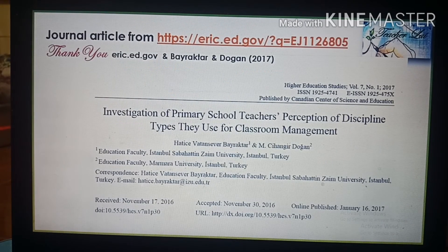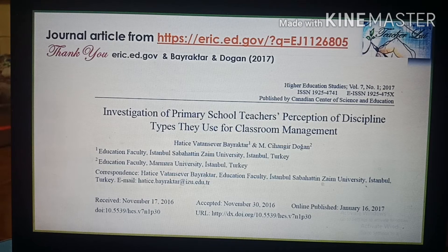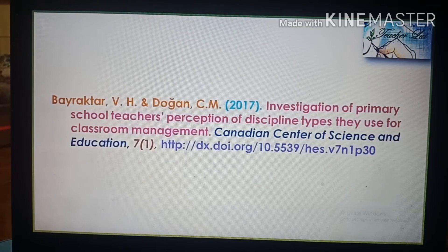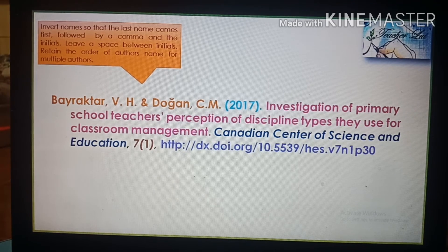For a journal article, we will use a sample article from the Education Resources Information Center (ERIC), with special thanks to Birgit Rekker and Dogan (2017) for their contribution. Invert names so that the last name comes first, followed by a comma and the initials. You may include up to 20 authors; leave a space between initials and retain the order of authors' names for multiple authors. Place the copyright year in parenthesis followed by a period.